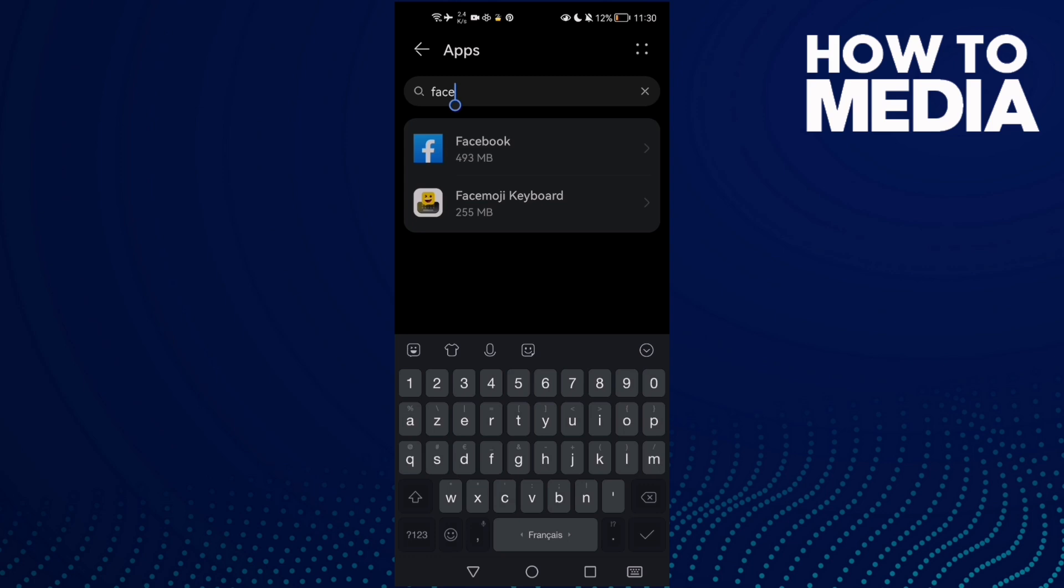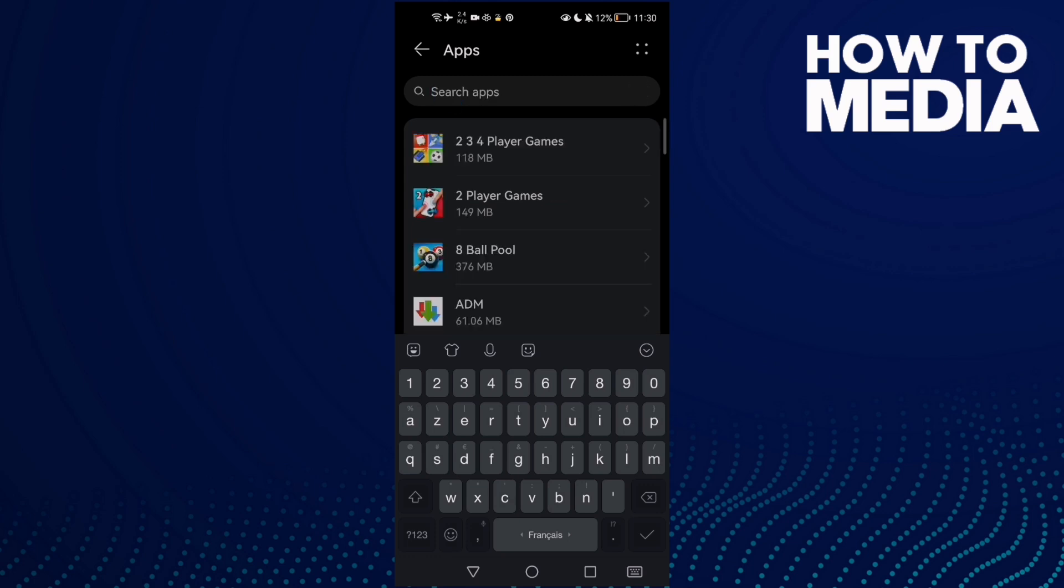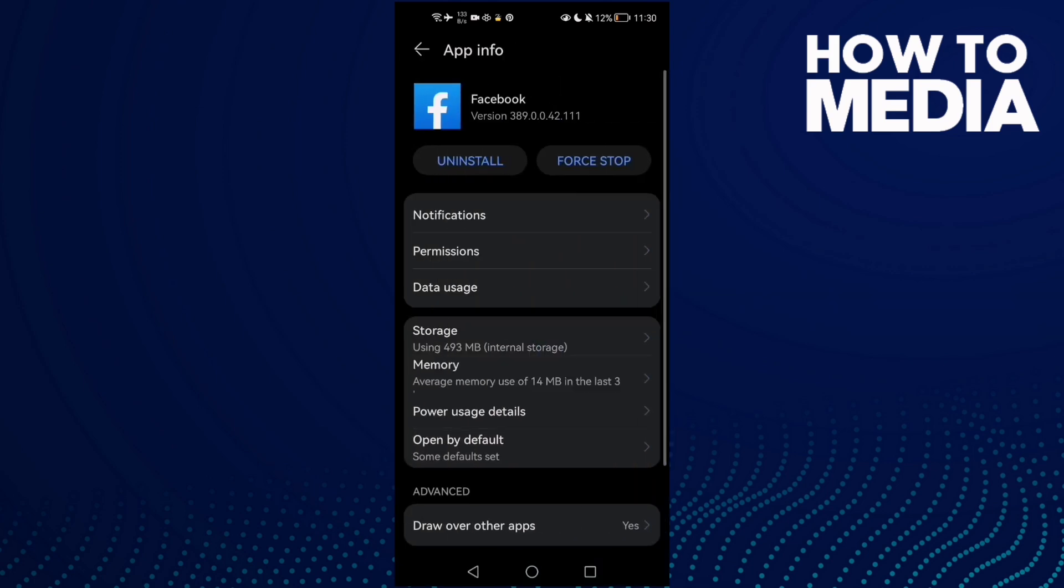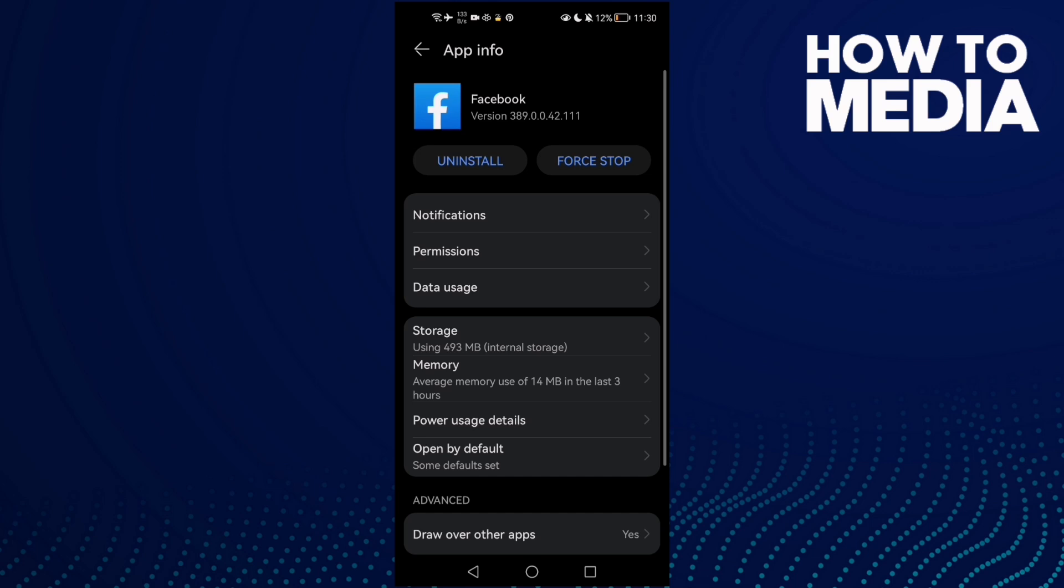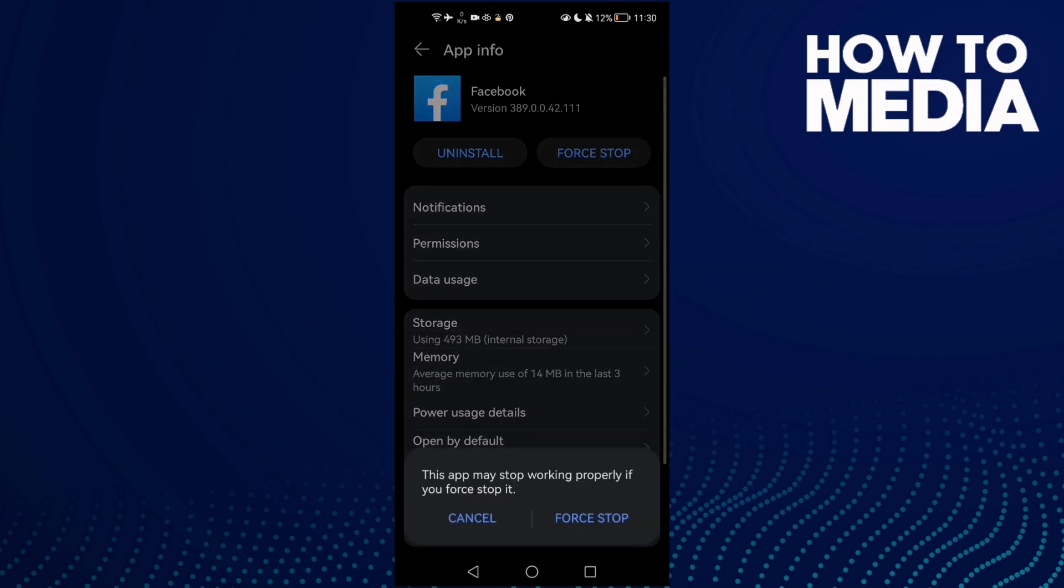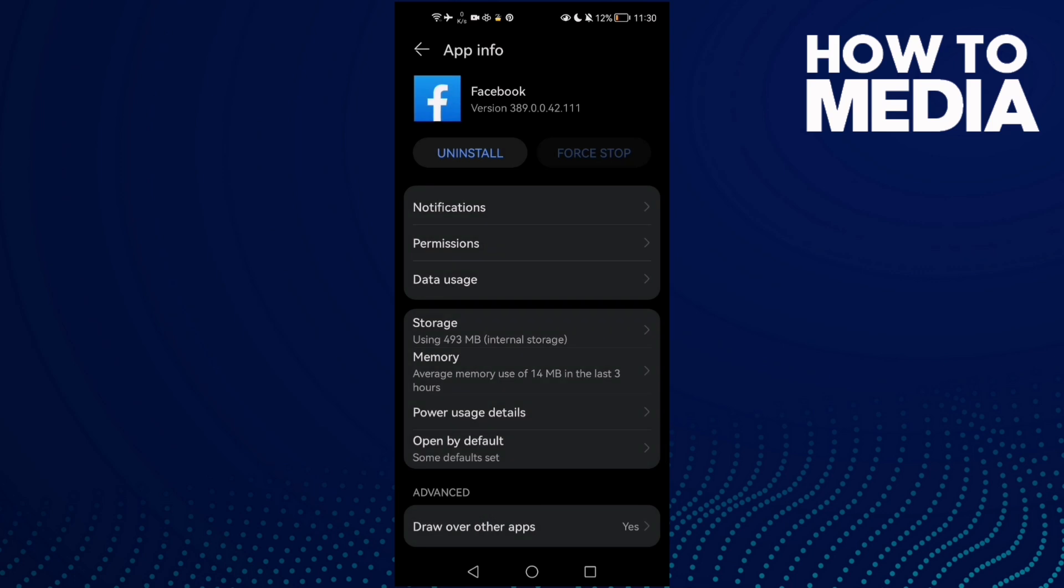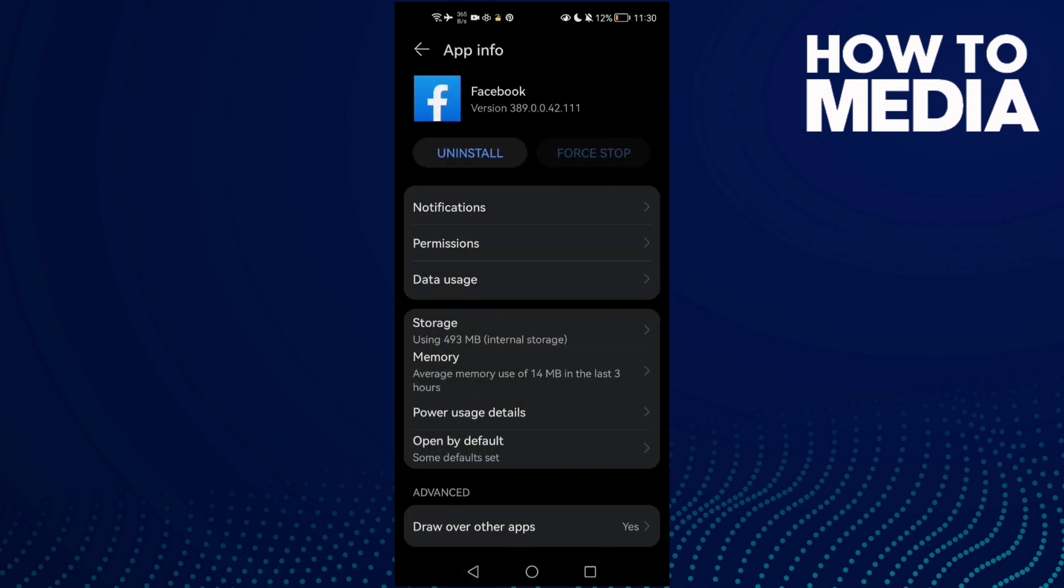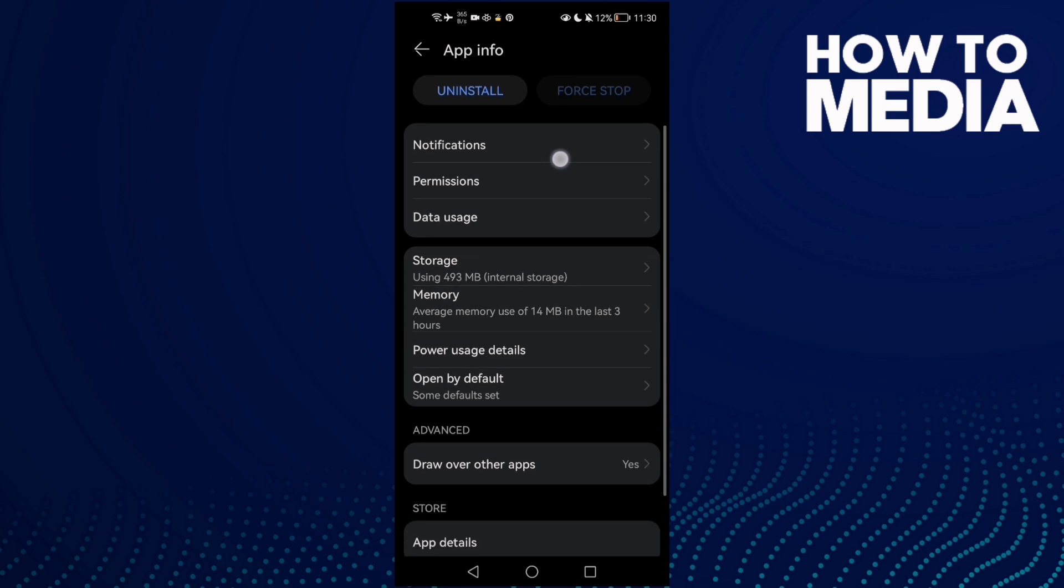to Apps and then Apps again, and type here Facebook. Now click Force Stop and then click Force Stop again. Go to Storage, clear cache, and now just